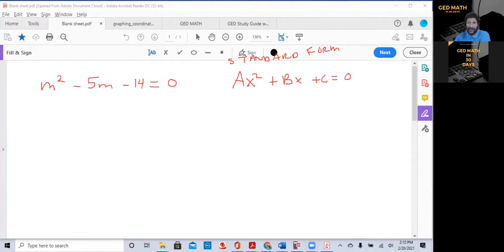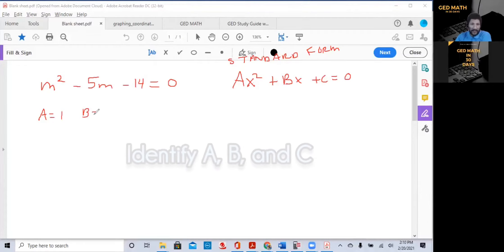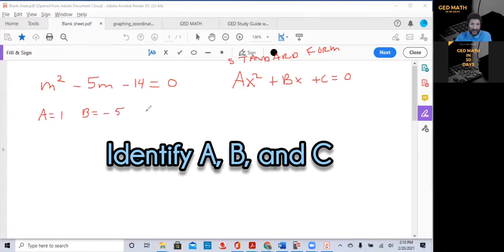If you've had trouble with quadratic equations before, you won't after this. First, notice A is 1, because A is the coefficient — whatever number is in front of the squared variable. Since we have no coefficient, it's 1. B is negative 5. C is negative 14.